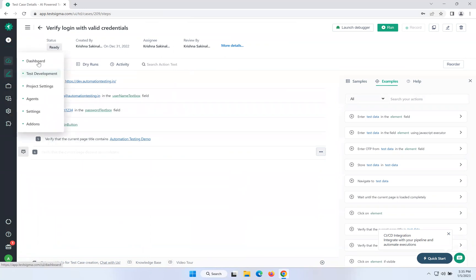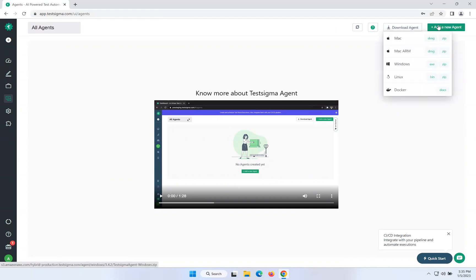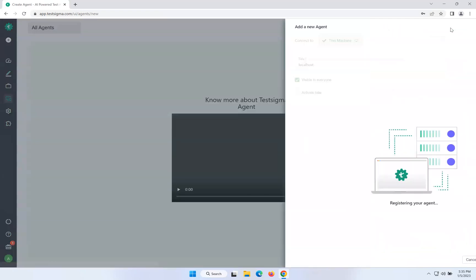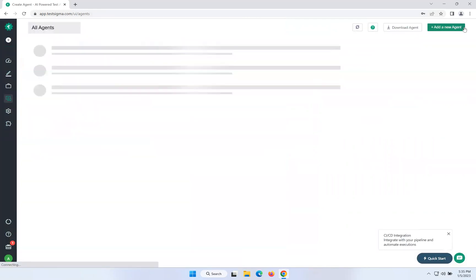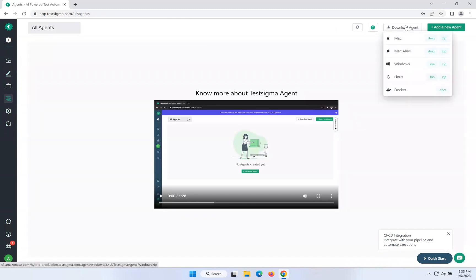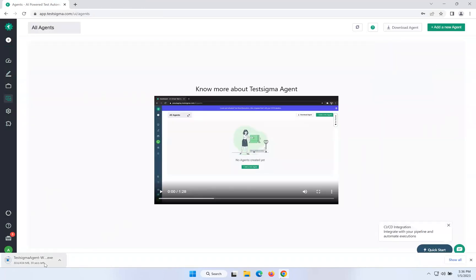Go to the same location and you will see 'Agents'. Click on Agents. The moment you click on Agents it will come to this screen showing Download Agent and Add a New Agent. When you try to click on Add New Agent, you will get an error: 'Unable to connect to the agent. Please verify if the agent has started.' So first we need to set up an agent. Hover on Download Agent and according to your operating system, download the installer. I will click on the EXE. You can download the ZIP as well. It started downloading — it is around 434 MB, so it might take some time.